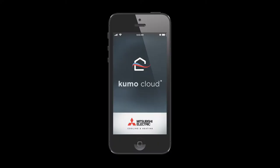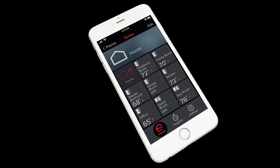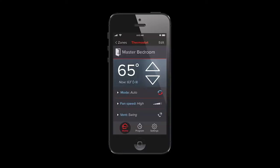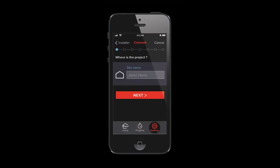As a refresher, Kumo Cloud is an app that allows owners to remotely control their Mitsubishi Electric systems from either a smartphone or a tablet.